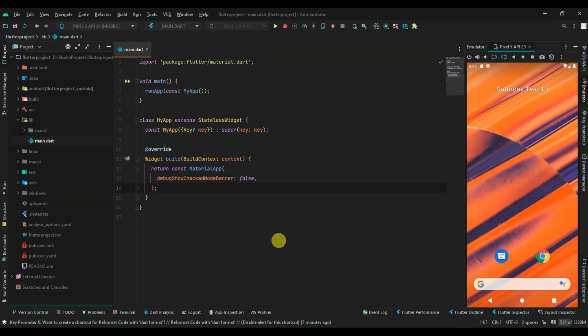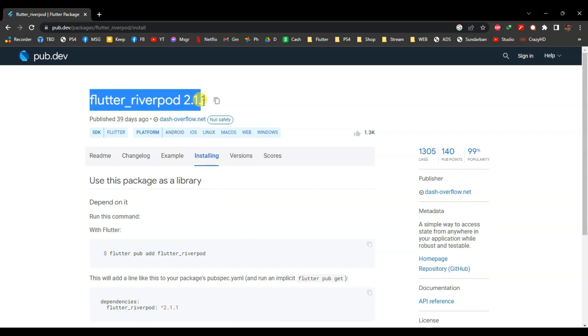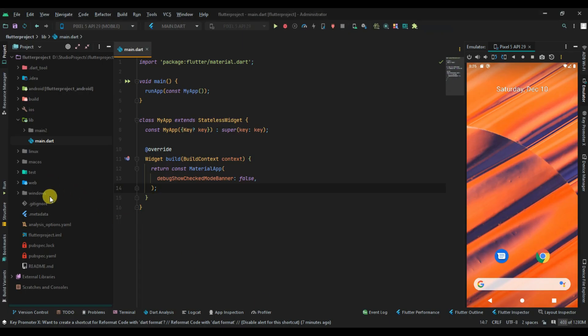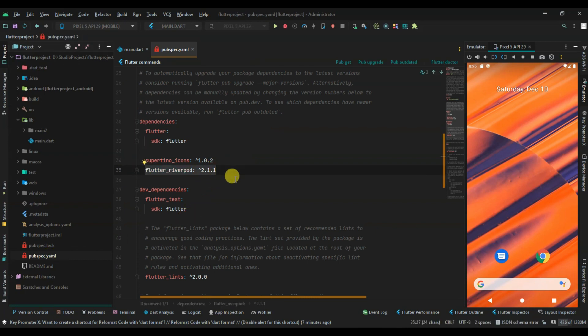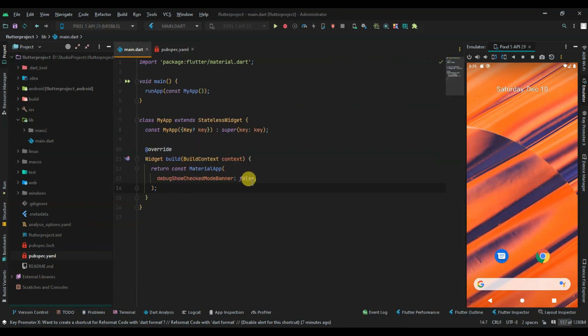For Riverpod, I am using StateNotifierProvider, which is from the flutter_riverpod package. I'm using flutter_riverpod version 2.1.1. Let's first make some UI.